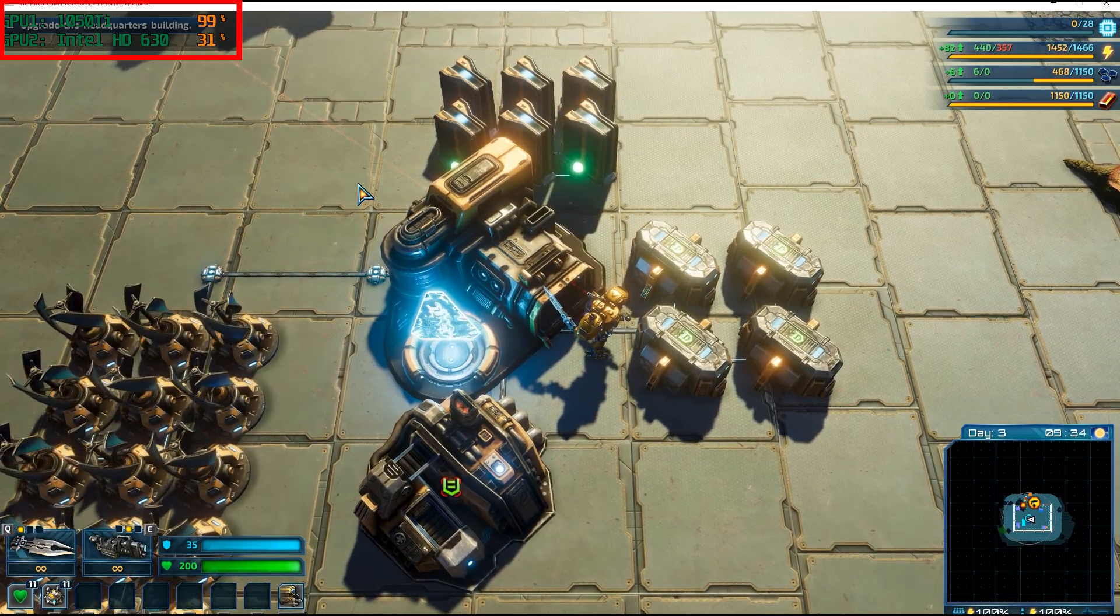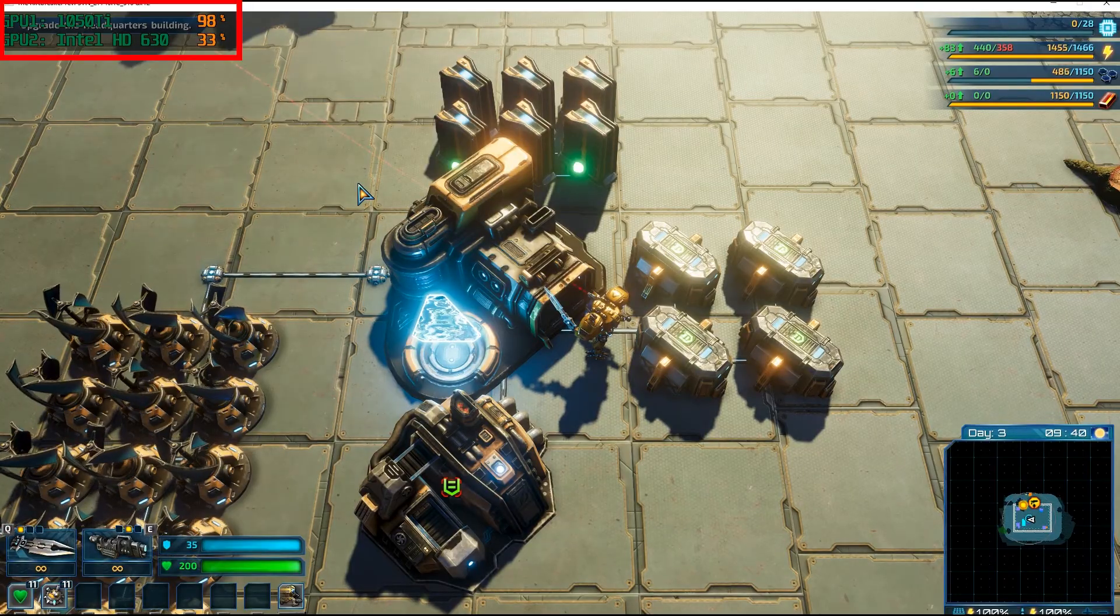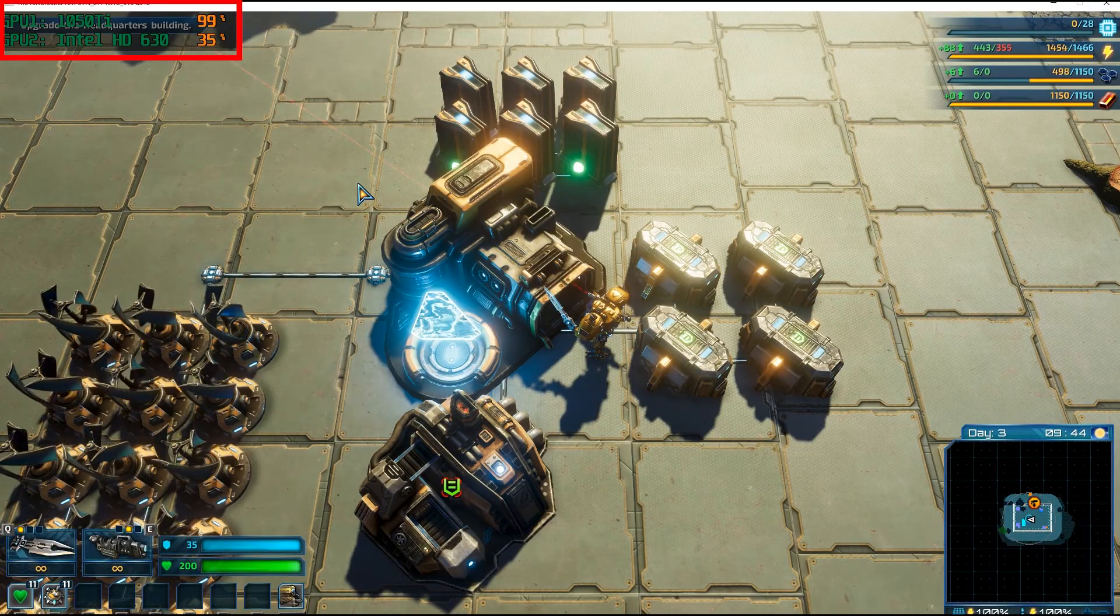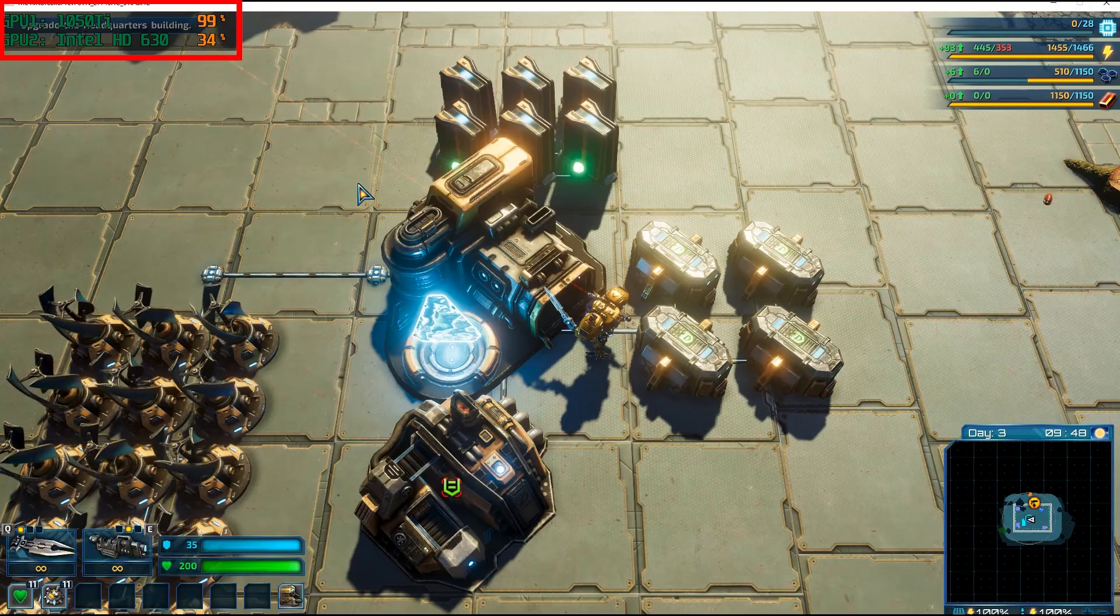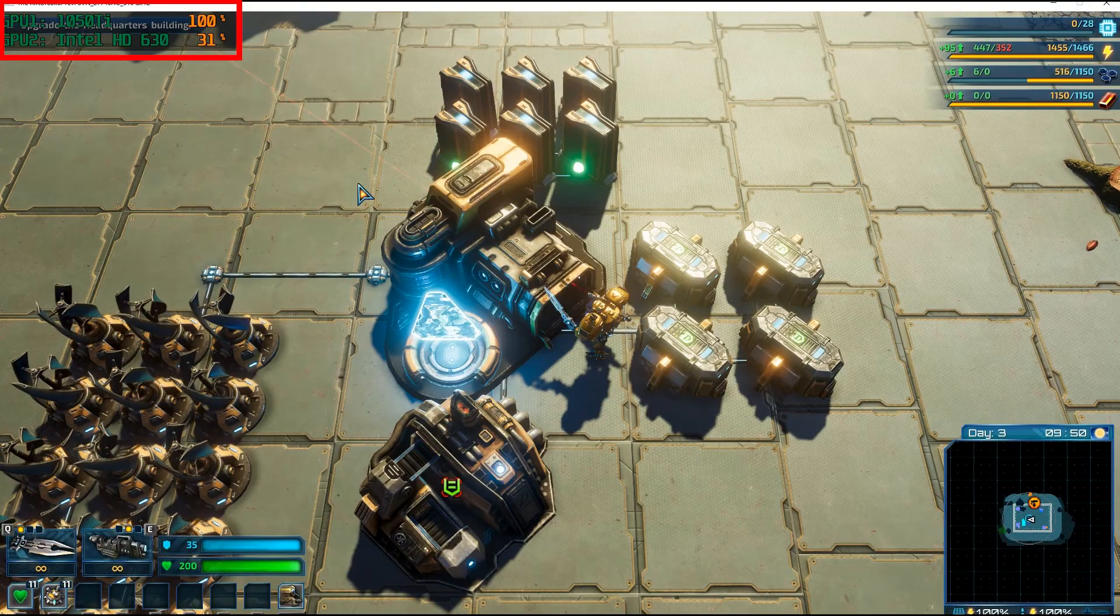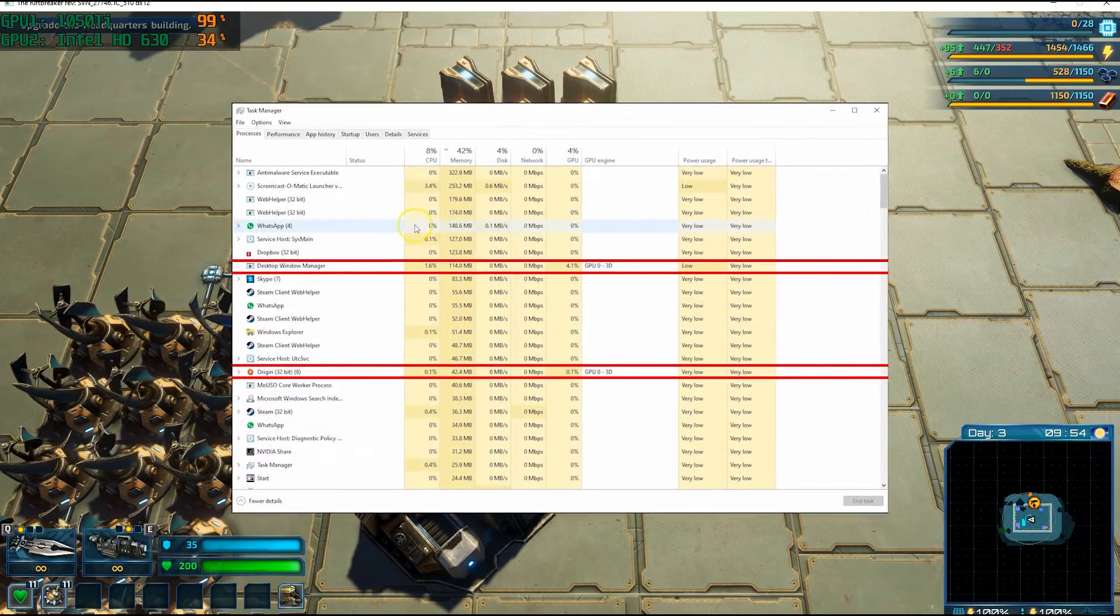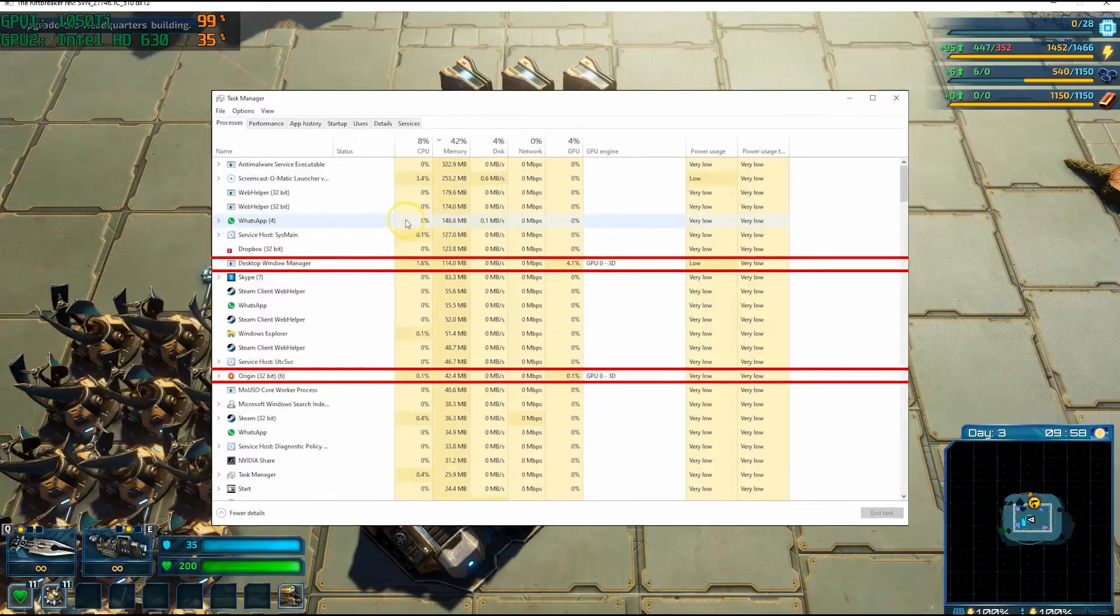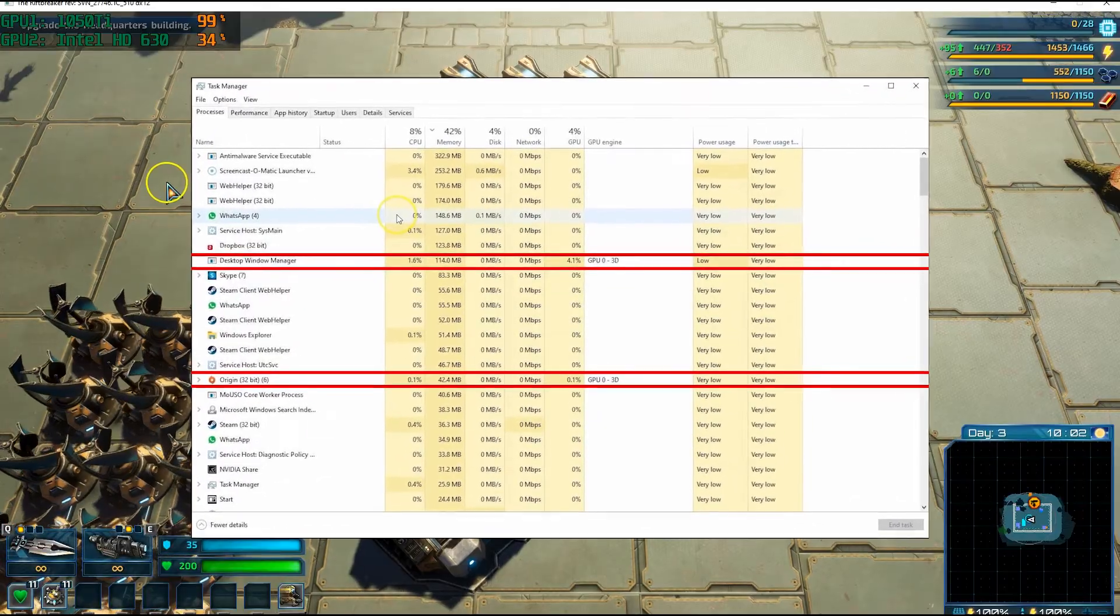Another interesting thing to see here is that the integrated graphics card is also being used a bit. But it's not being used for this game—it's being used by other applications and processes, which you can check in Task Manager.